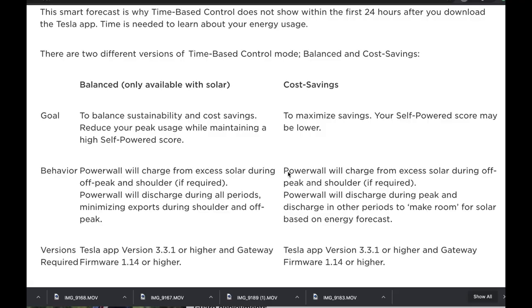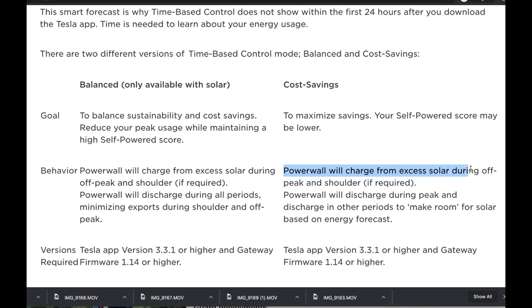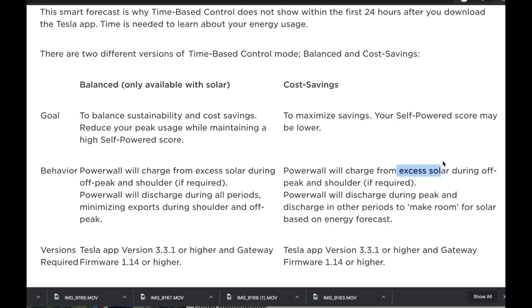It is in Tesla's documentation how they treat off-peak and on-peak. The Powerwall will charge from excess solar during off-peak and shoulder if required. The keyword here is excess solar.